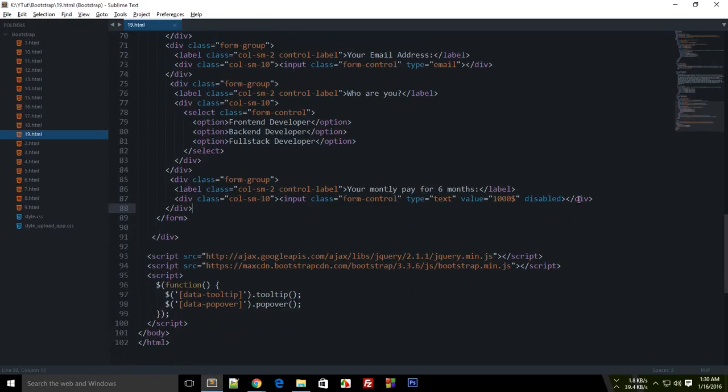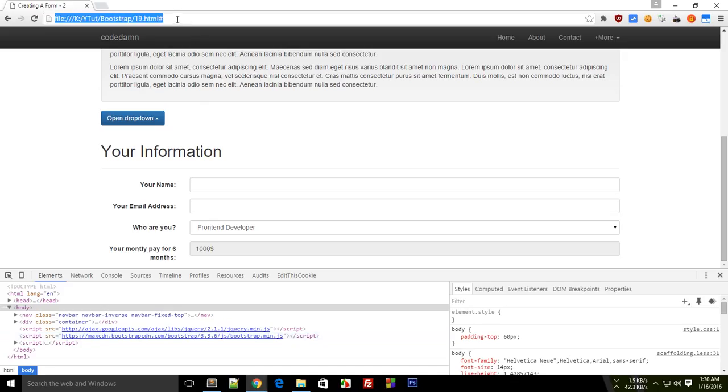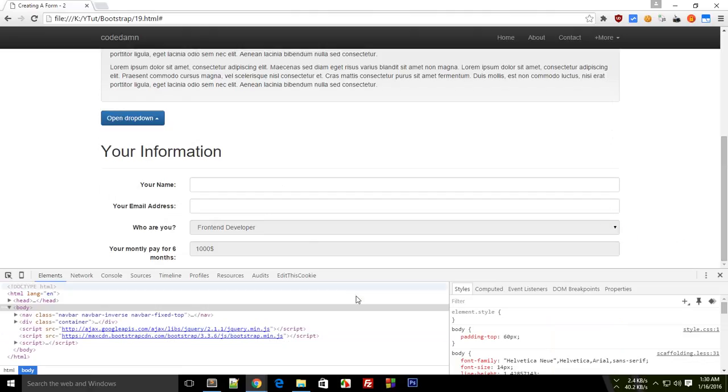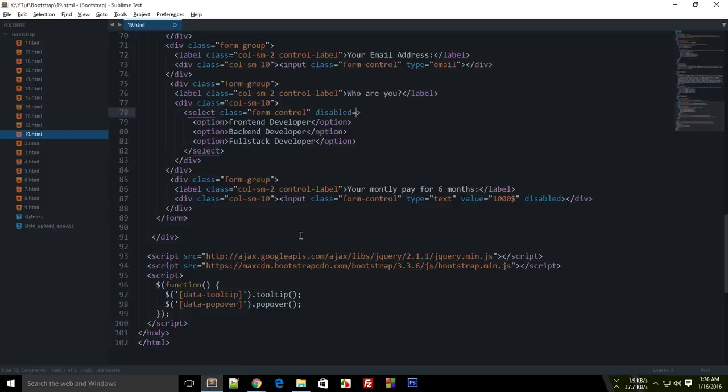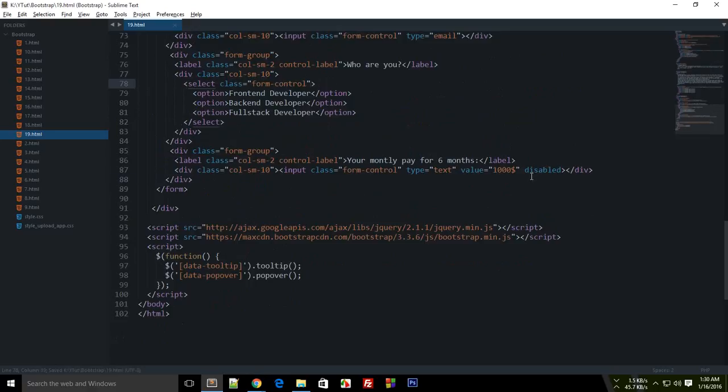So that's how you create a disabled input. And similarly you can create a disabled select as well by just adding the same disabled attribute. And if you reload this, you see that you can't select this either. So I'm just gonna get rid of that for now and would leave this to the input only.